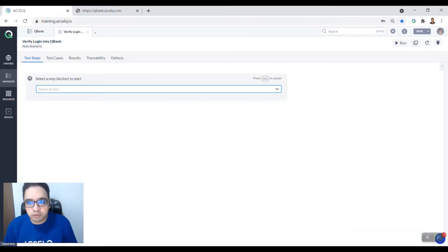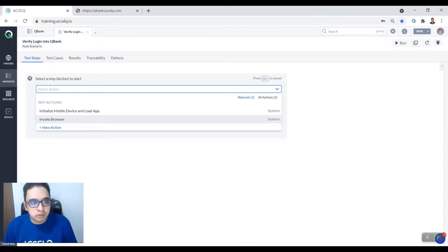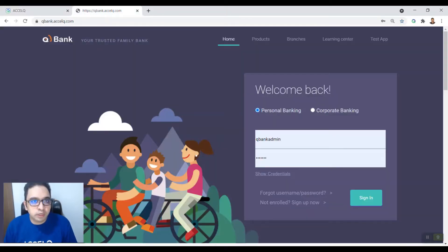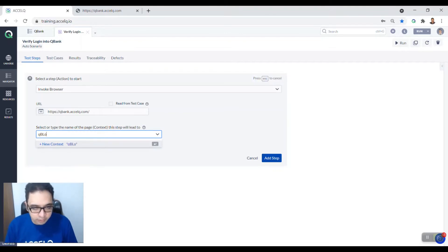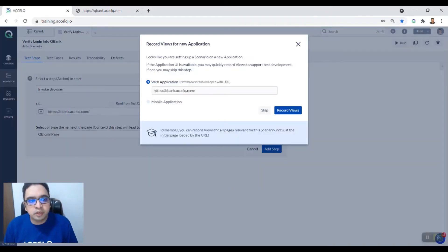Now you're going to add your first step, which is invoking the browser. Click on the drop-down and select 'Invoke Browser', which is a system step. Specify the URL you want to invoke, and once the browser is invoked you're going to land on the login page. Name that page 'QB Login Page'.